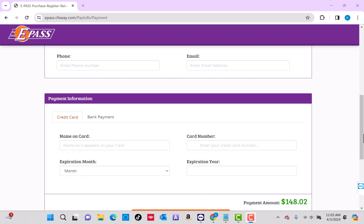Next, select a payment method, either a credit card or bank account. In this case, I'd like to pay using a credit card. To proceed, enter the details of your selected payment method.